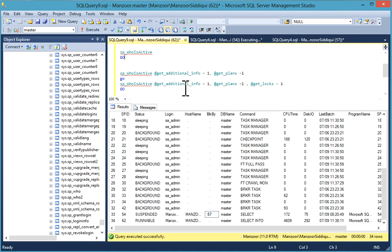It is very useful and more advanced than sp_who and sp_who2. It gives you details about total duration for blocking, SQL query involved in blocking, blocked by and blocking query, execution plan XML file details, blocking session ID, wait time and wait type, etc.